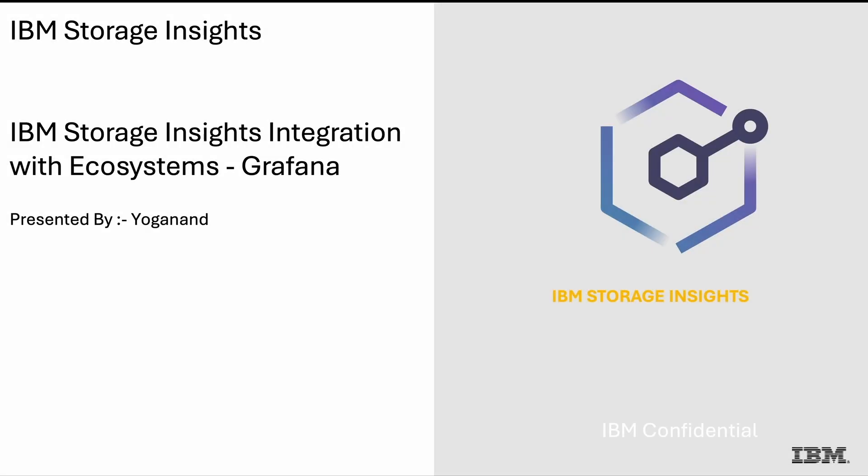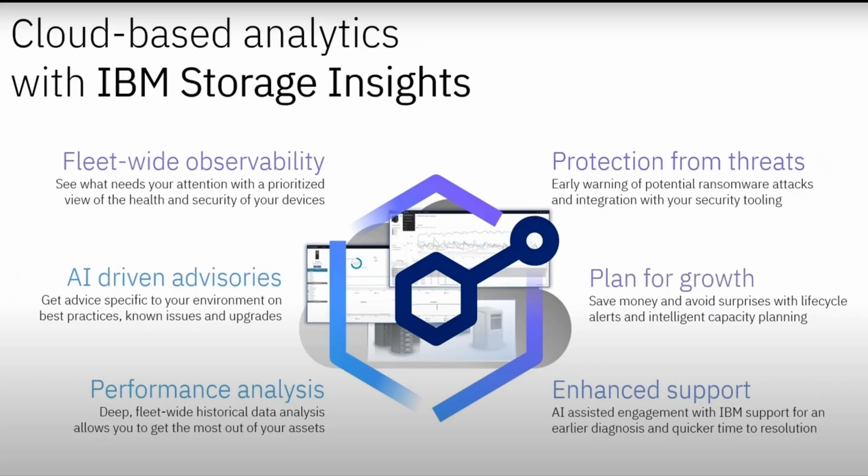Hi, my name is Yoganan and I am here to talk about IBM Storage Insights integration with Grafana. Storage Insights is a cloud-based AIOps powered observability platform.